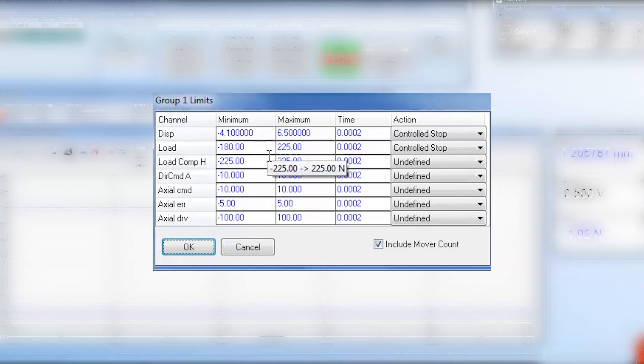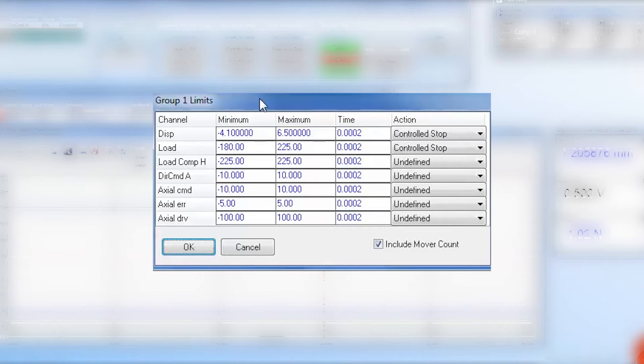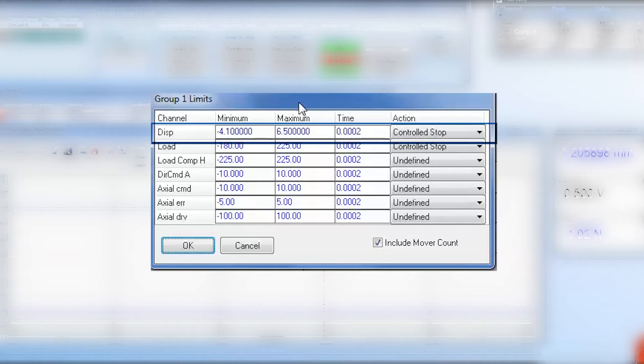For this example, we will be running a ramp to failure test on a three point bend fixture, so we can assume the displacement will jump in the negative direction upon sample failure. We want to set our displacement limit to just slightly below the expected failure value.